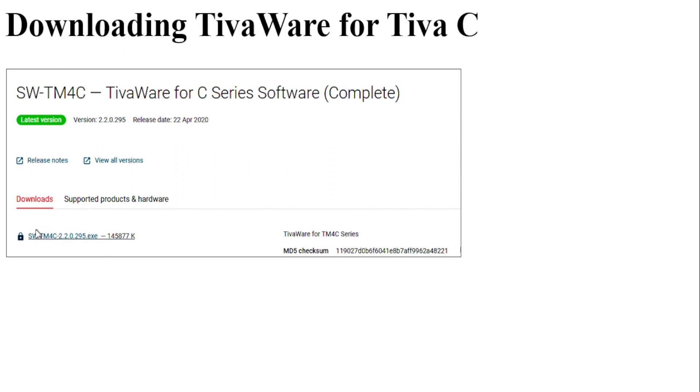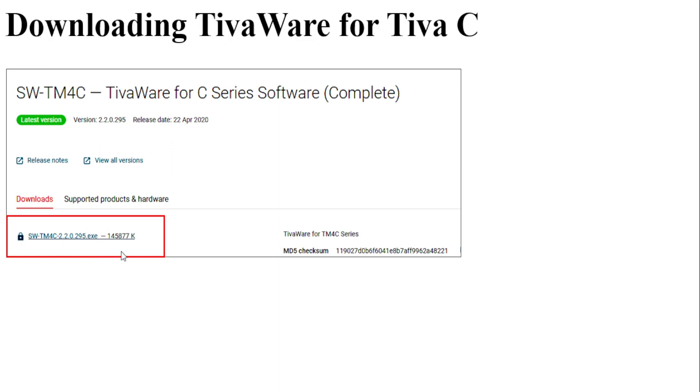So we are interested in this file which is SWTM4C 2.2.0.295.exe. This is the latest version of TivaWare for Tiva C board.